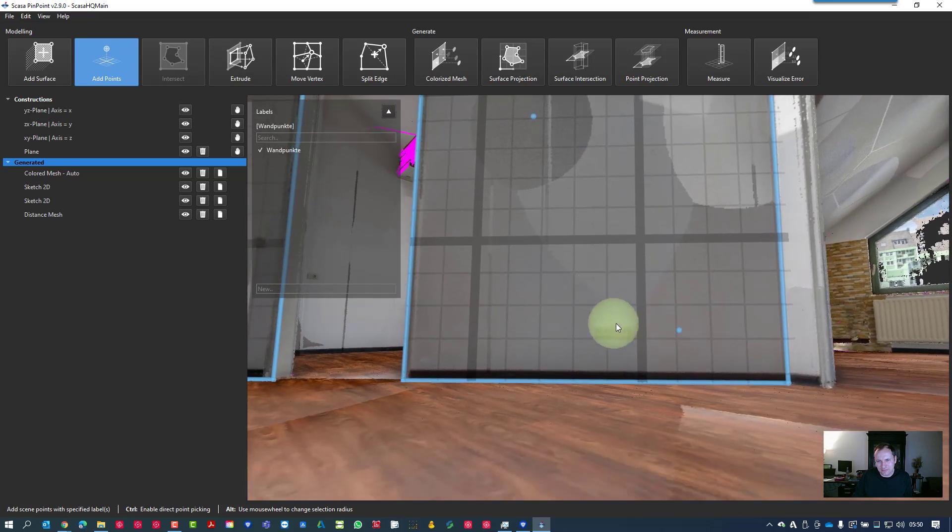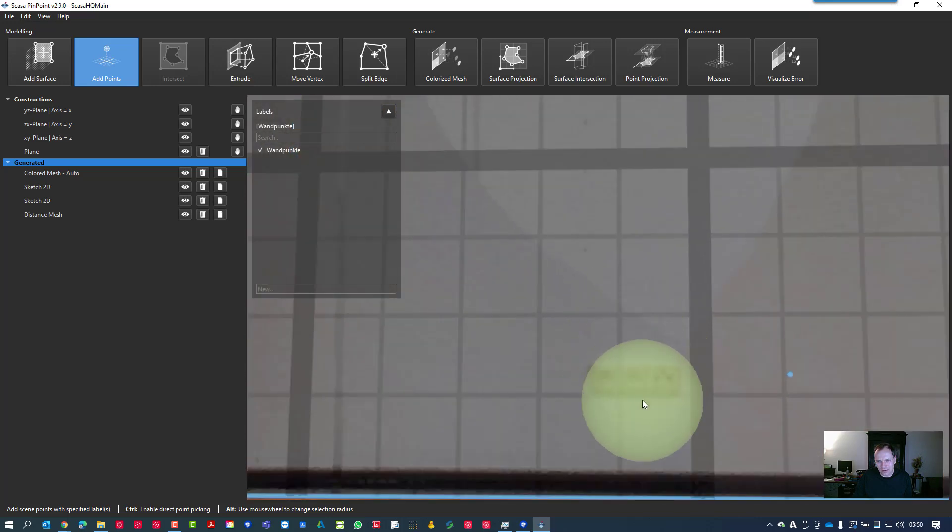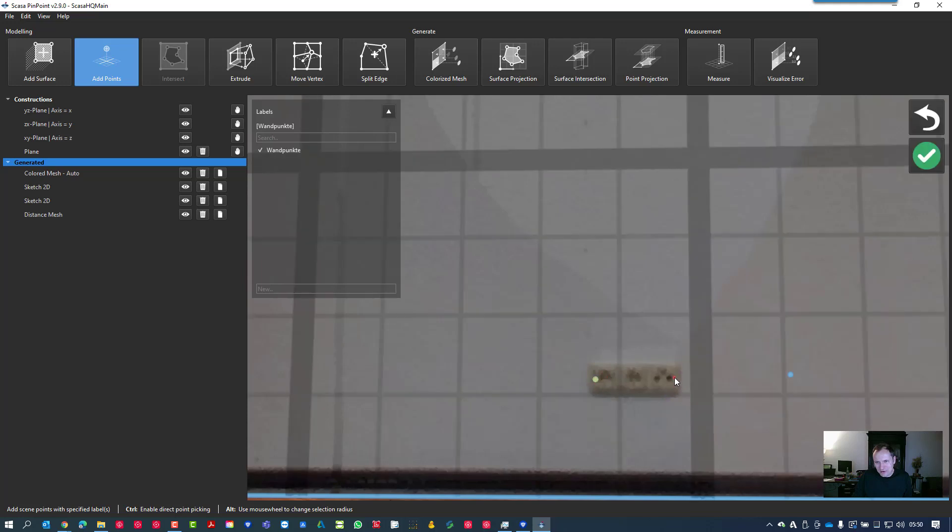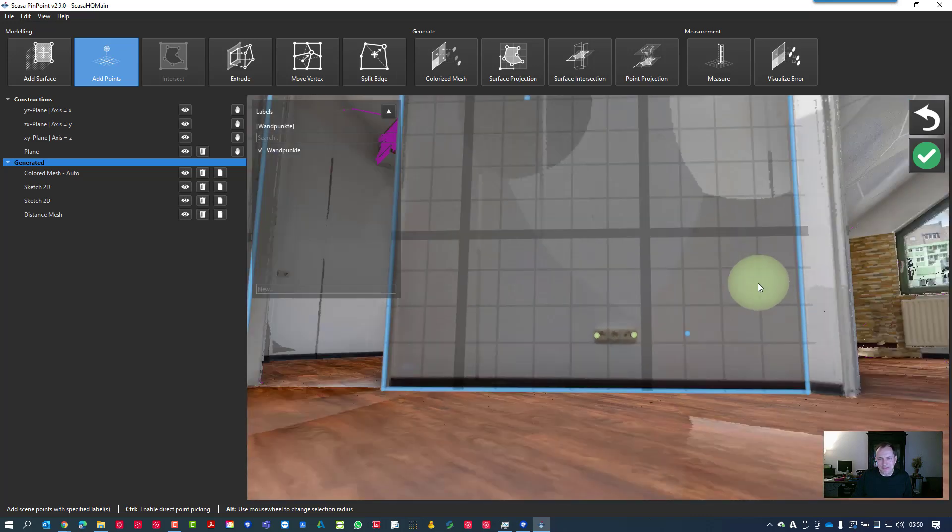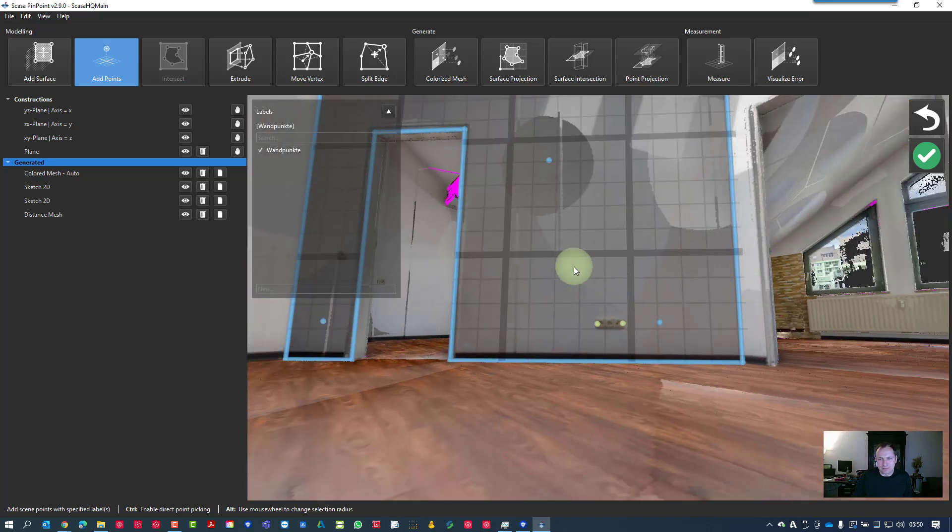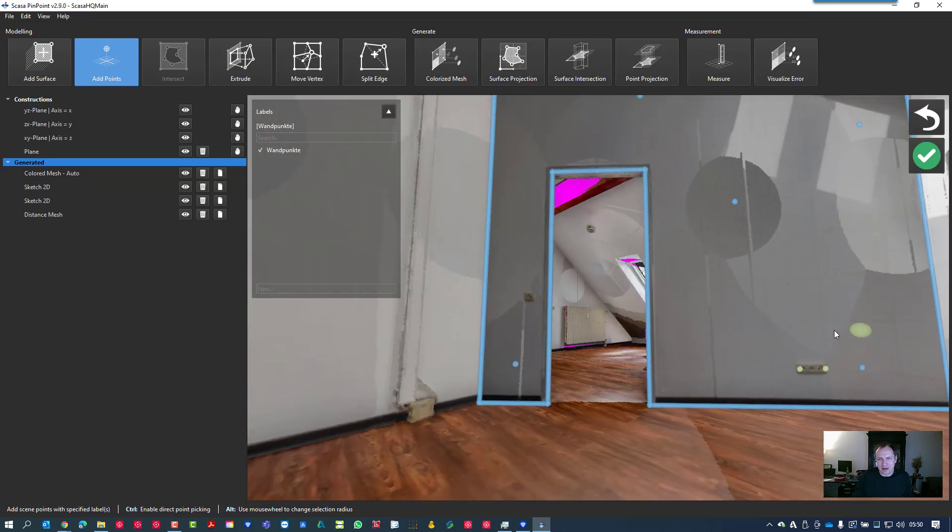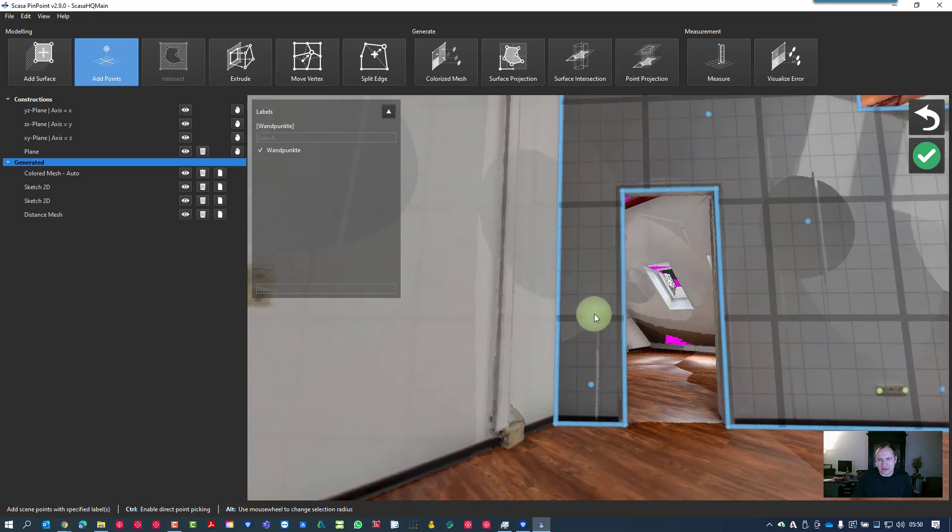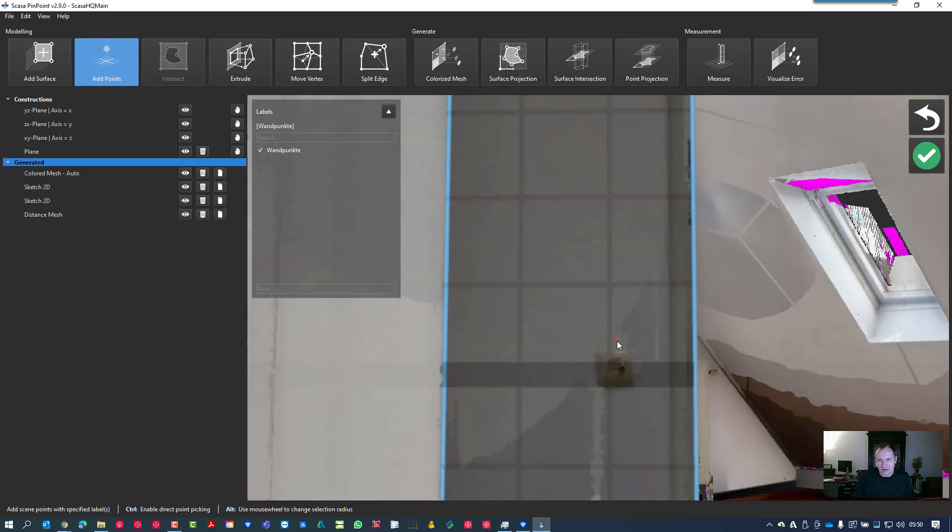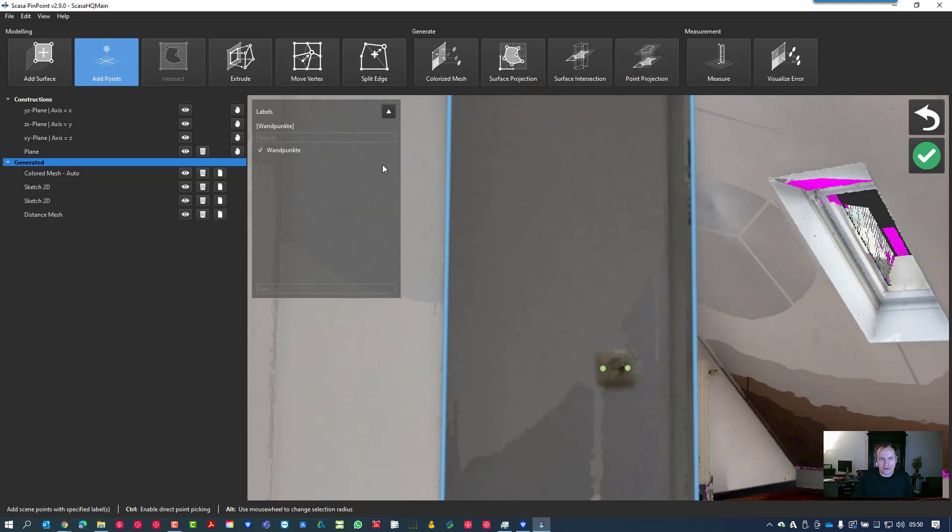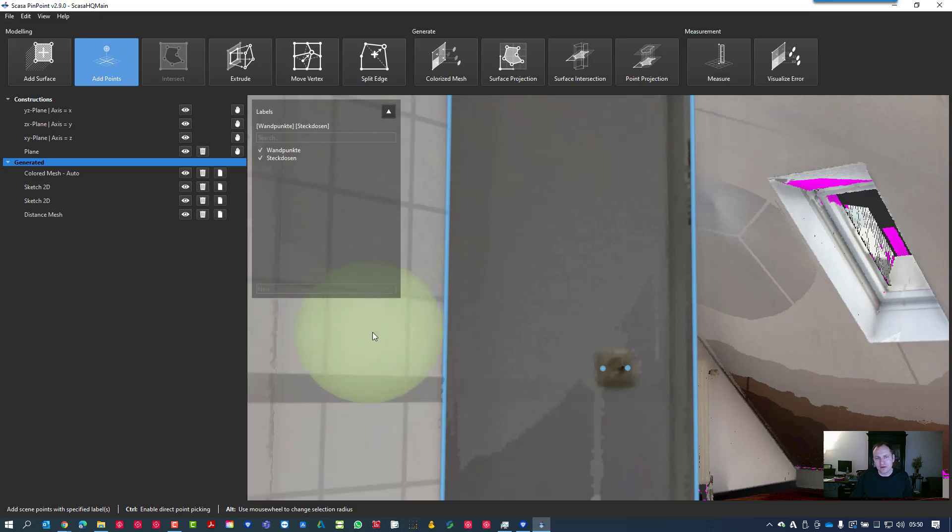Then we go again to our Add Point function and now we place some points on our socket here. We make it on the left and on the right so we have an understanding in our CAD software later what it was. Then we do the same here on the left side and I would do also two points here.